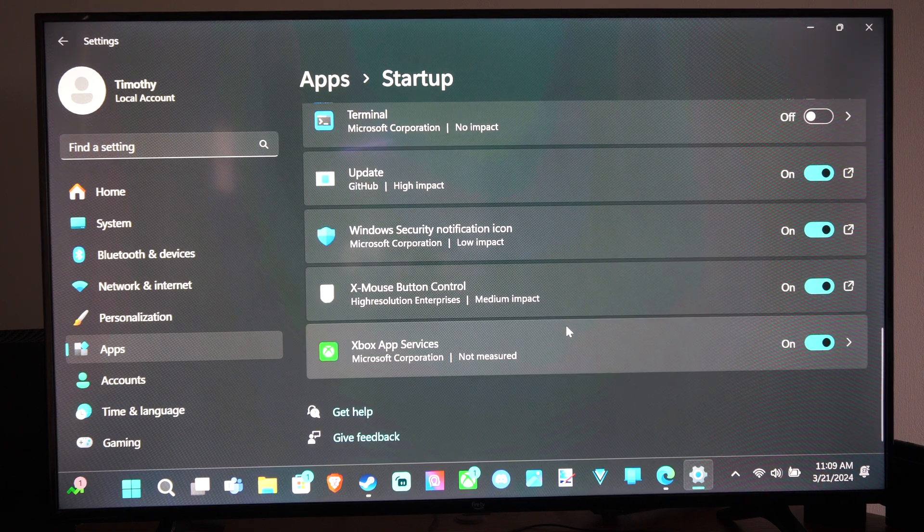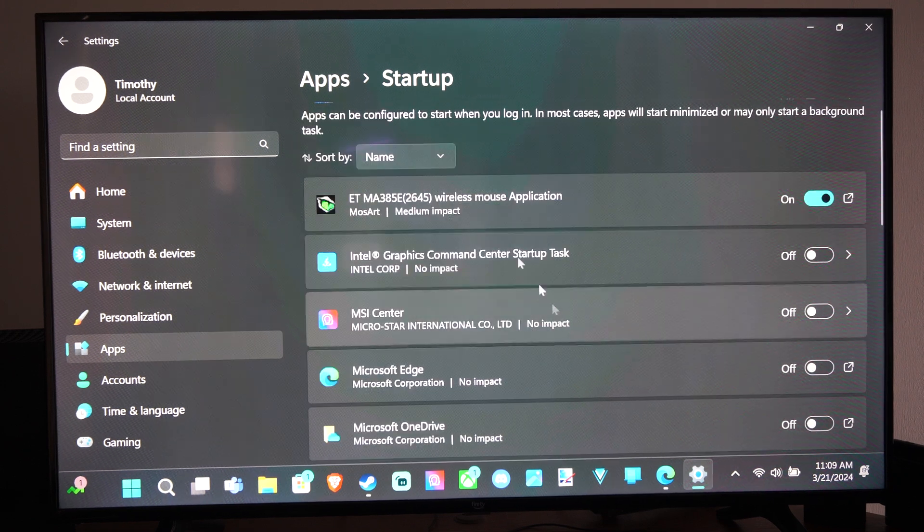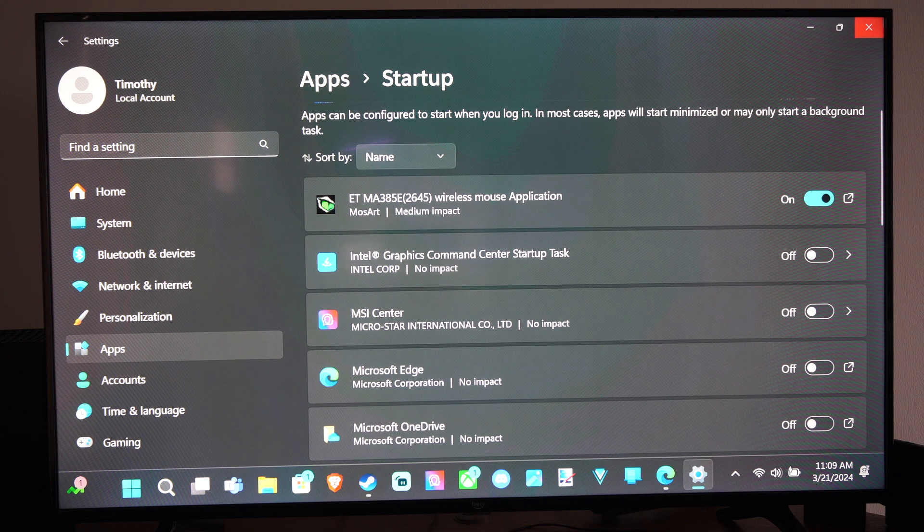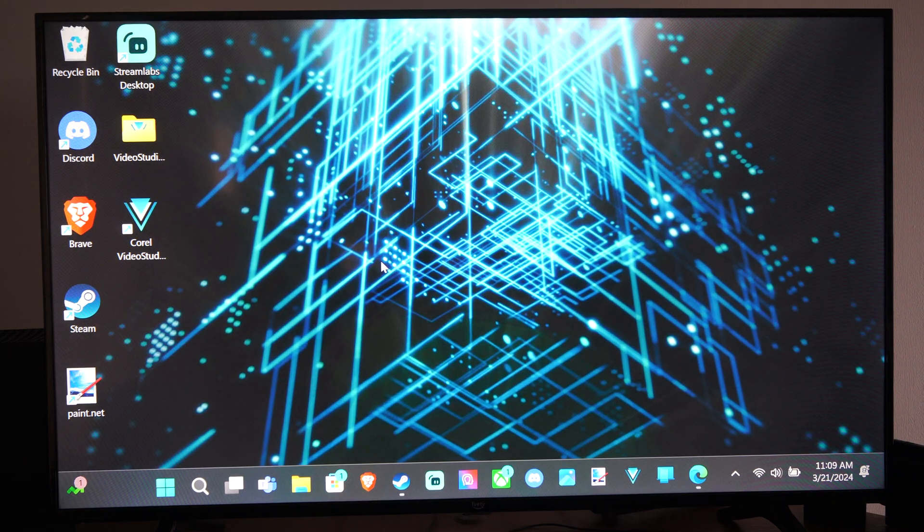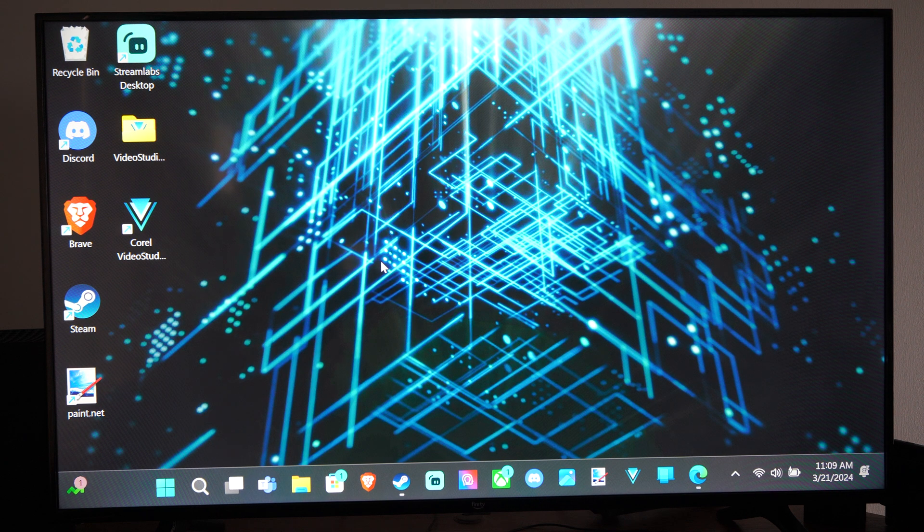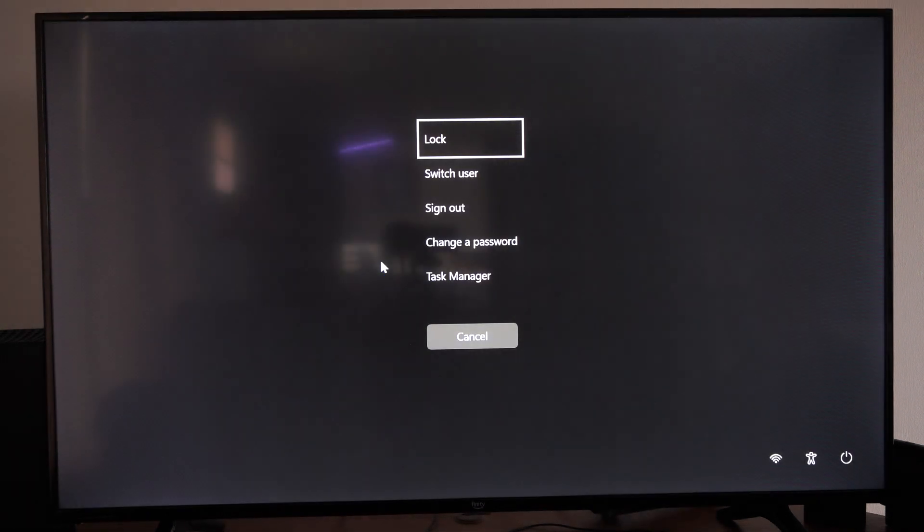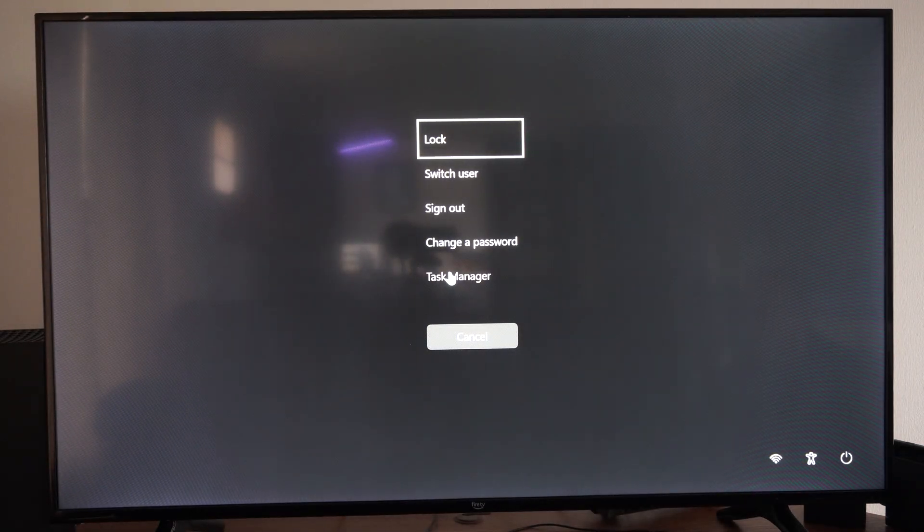So we can decide if we want them on or off right here. Now another way that you can do that is by pressing control alt and the delete key on your keyboard. And then go to Task Manager.